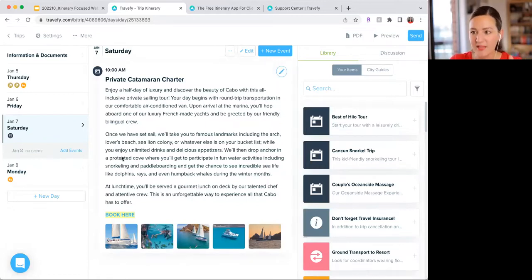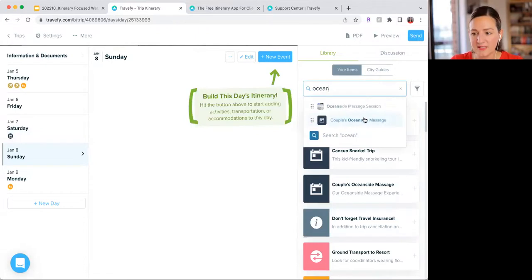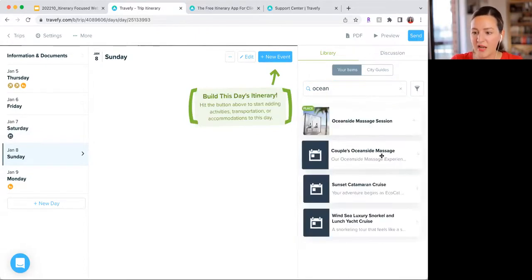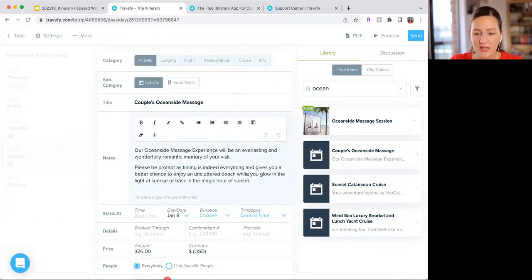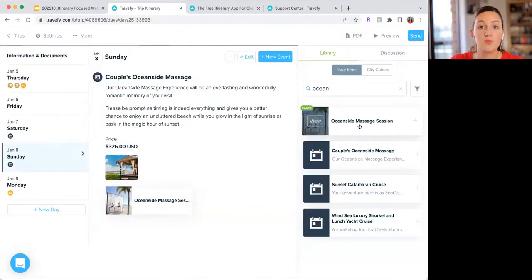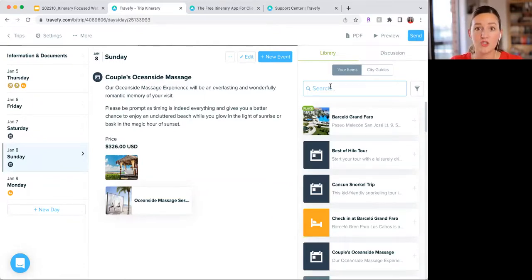I want to add one more tour to show the Library in action. I'll go into Sunday and start typing 'Oceanside Massage.' You can see it populating from the library — then just drag and drop it over and all the information comes in. If needed, I can edit any of this information and it won't edit what's saved in my library. You can also label all your library items. If I want to look up things in Cabo, I can search that label and start adding items. Really helps keep things organized.